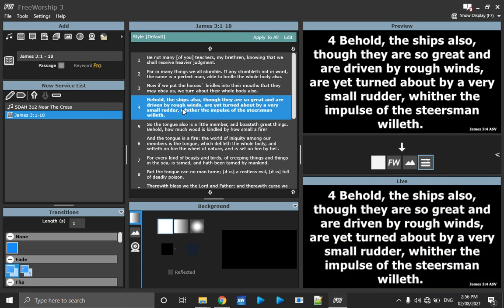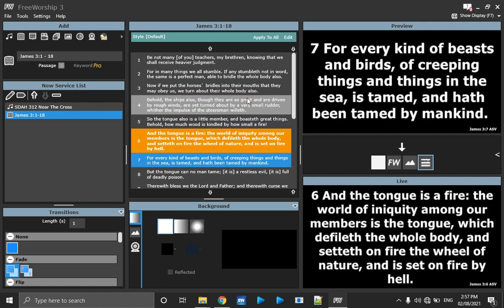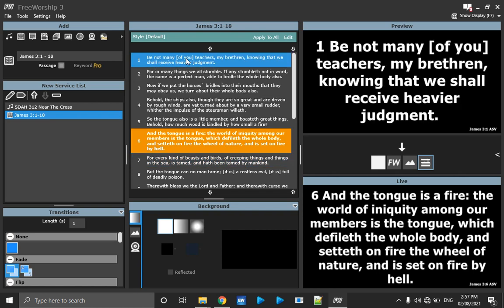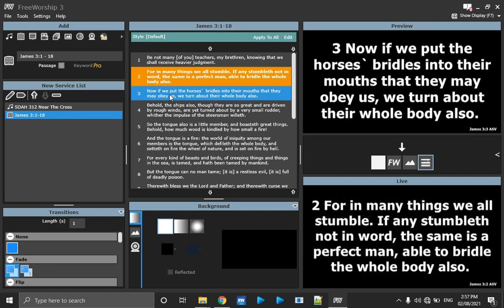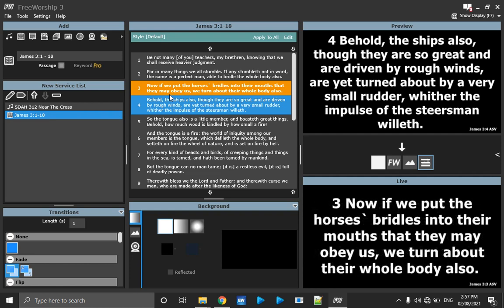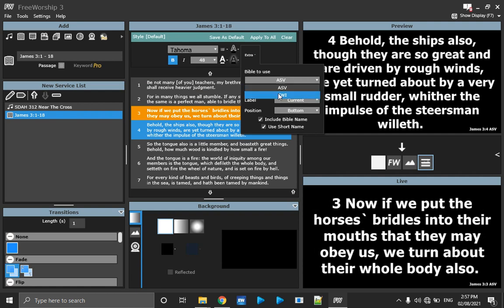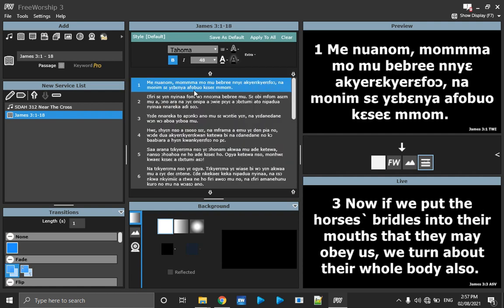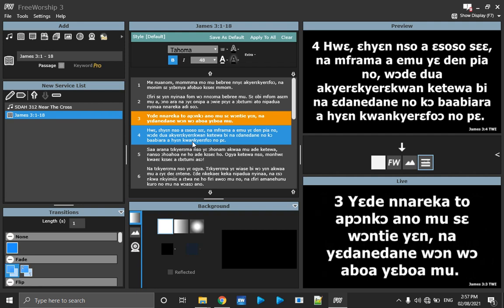FreeWorship has a feature where whenever you go live, it automatically selects the next verse for you. So when you hit Enter to go live on verse one, it pre-selects verse two. When you hit Enter again on verse two, verse three is already in preview. To change the Bible version you have installed, click Edit, then Extra, go to Bible to Use, and choose your version — I choose NIV and it changes for me. You hit Enter to go live.